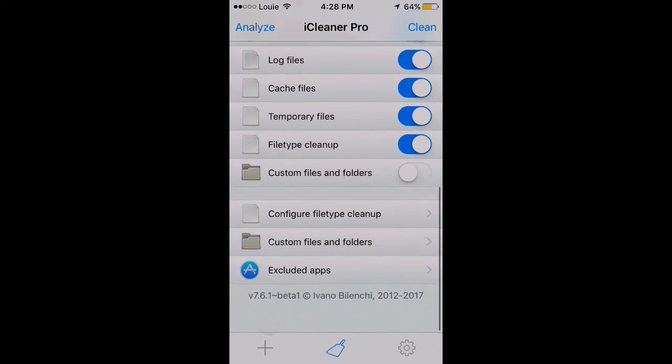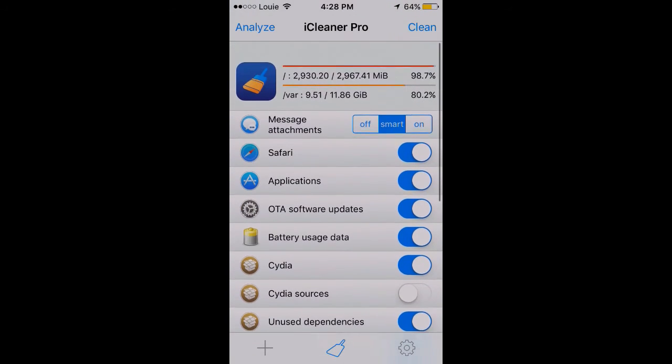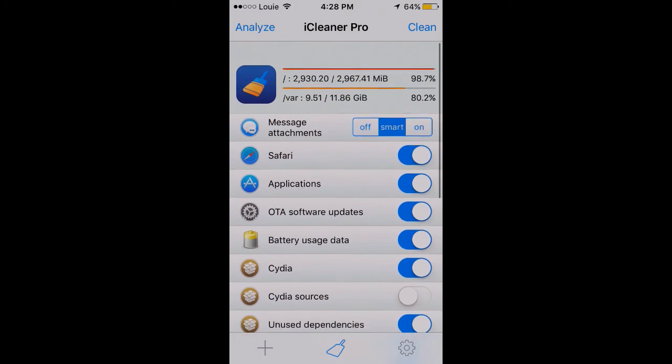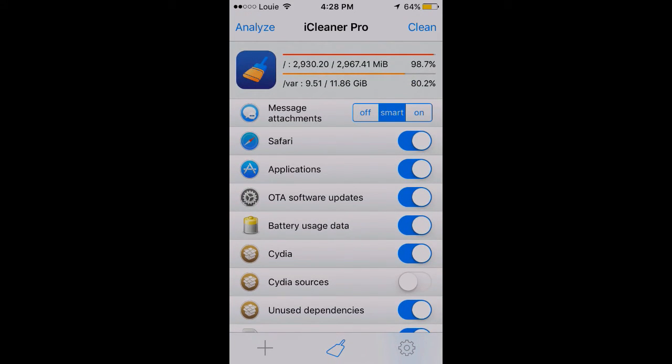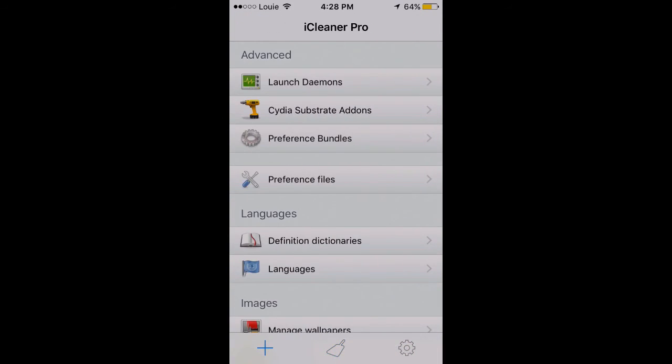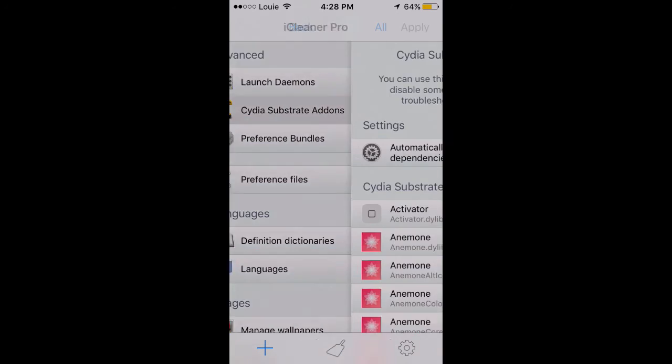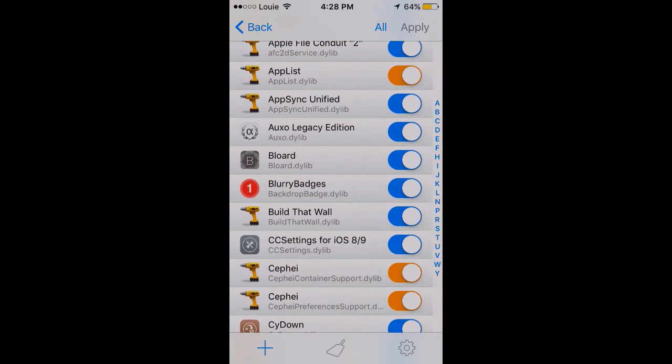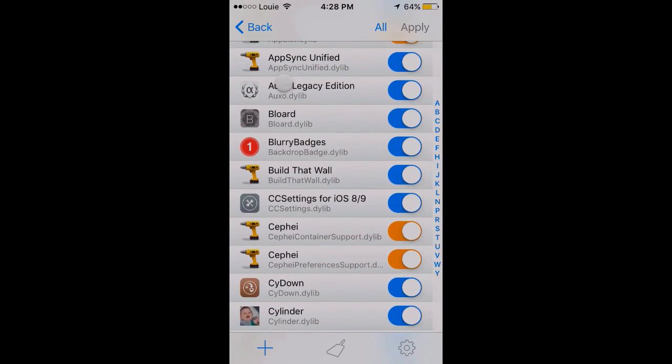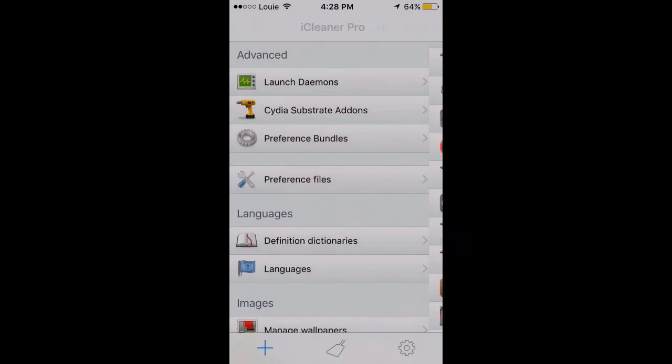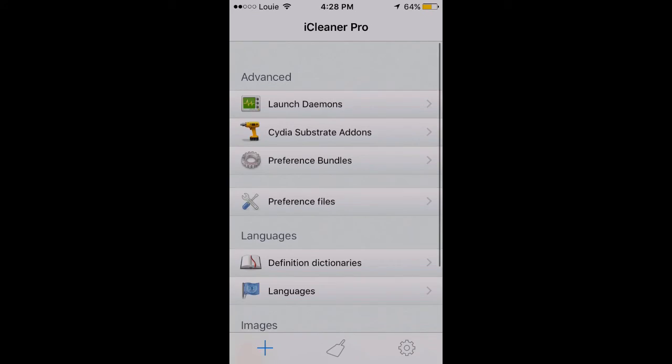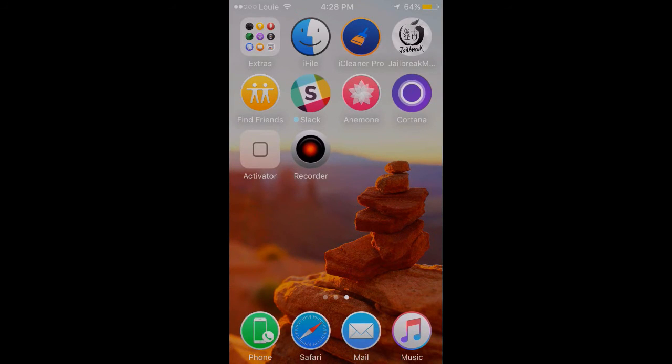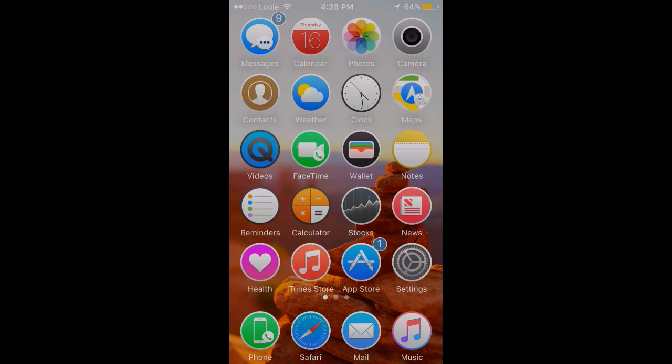For those of you wondering, people have asked me this before, that's why I made this video. Yeah, those are the good settings for iCleaner Pro. Thank you guys for watching and I'll catch you in the next one. Bye bye.